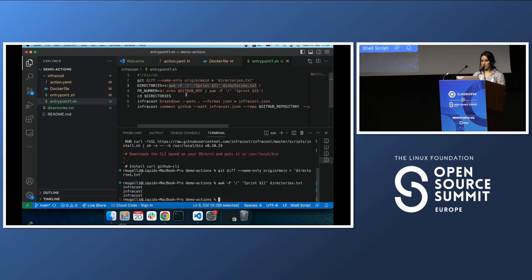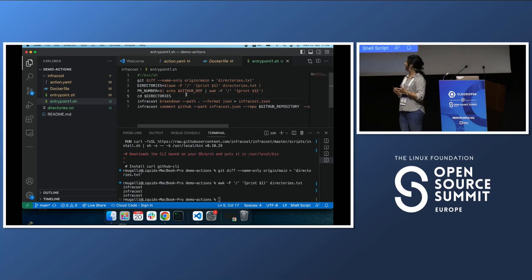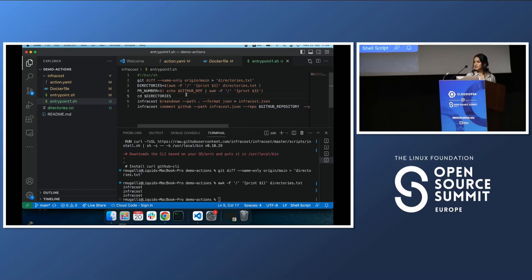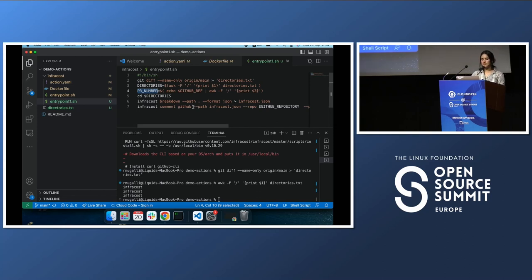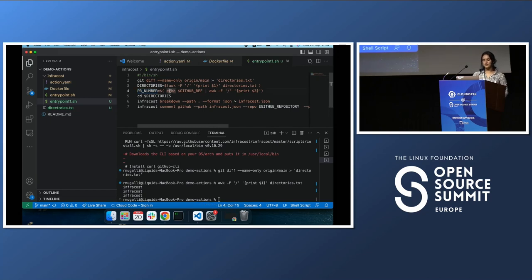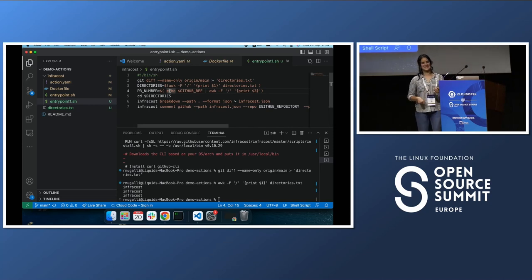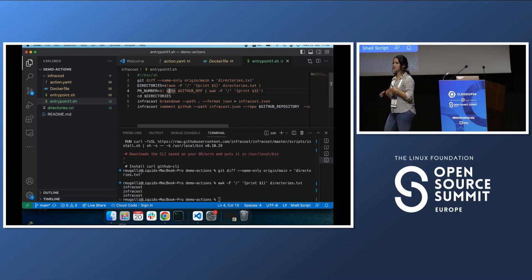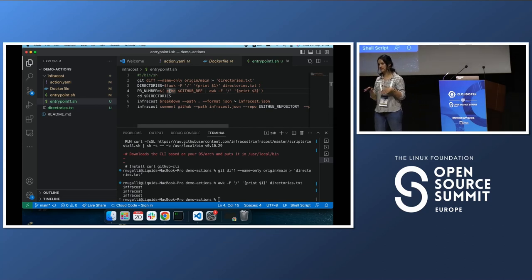After that, we `cd` to the directory and run the Infracost command to break down the cost. Then we need the PR number — Infracost requires the PR number to comment to GitHub. To get it, you use `GITHUB_REF`, which contains the PR number as the third variable. This only works for pull requests; if your pipeline is triggered by a push or something else, it won't work.